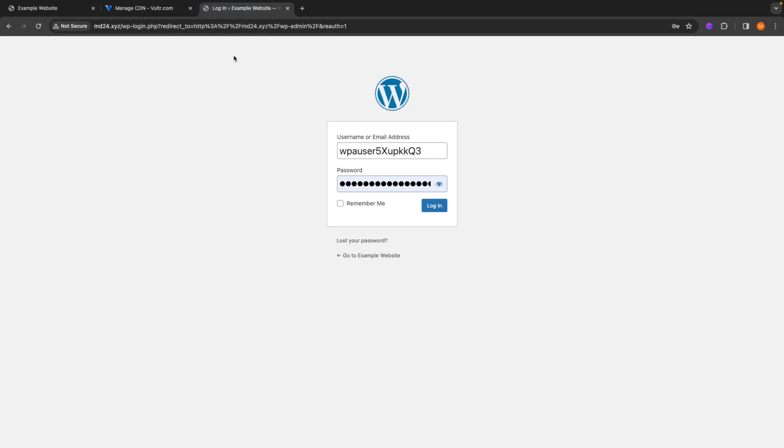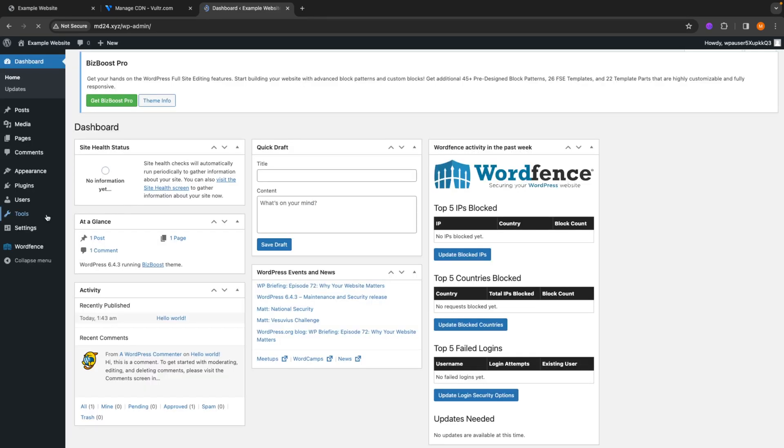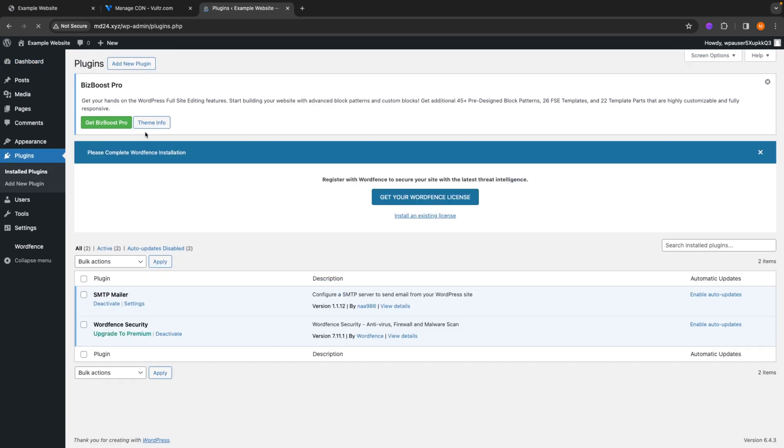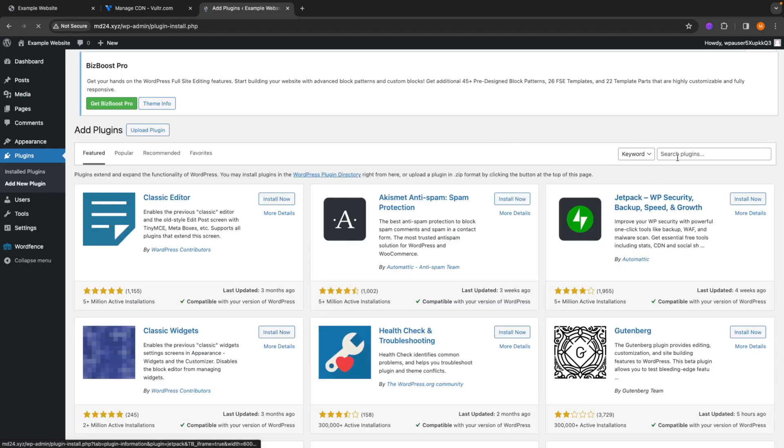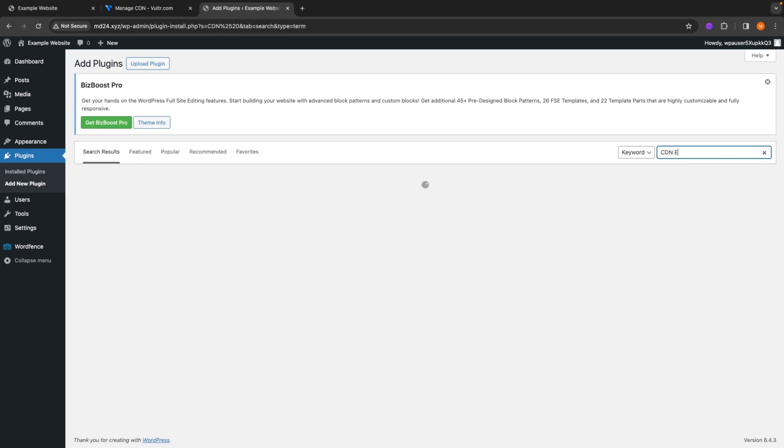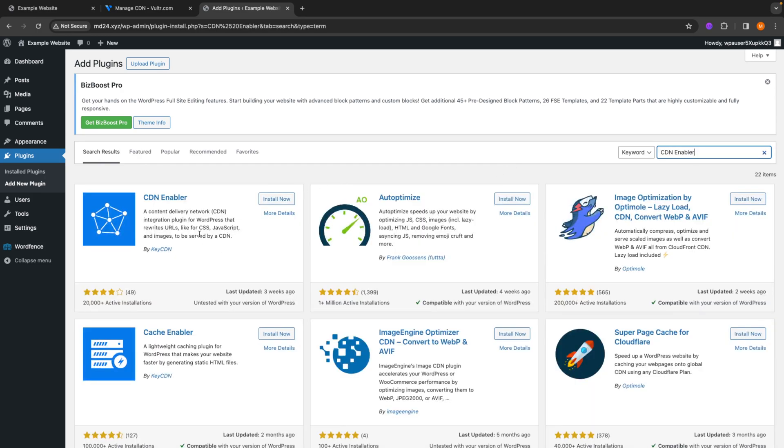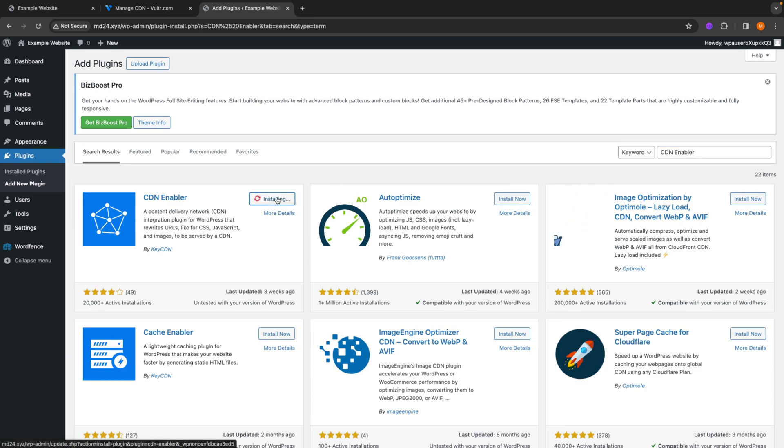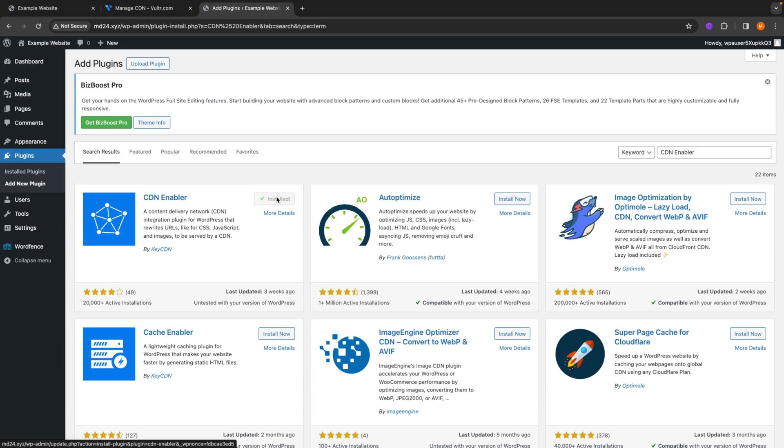Go to your WordPress admin panel. Go into plugins. I'll just add a new plugin. So you can search this plugin by typing in CDN enabler. And this is the one we are looking for. So I'll just click on install now. Activate this plugin.